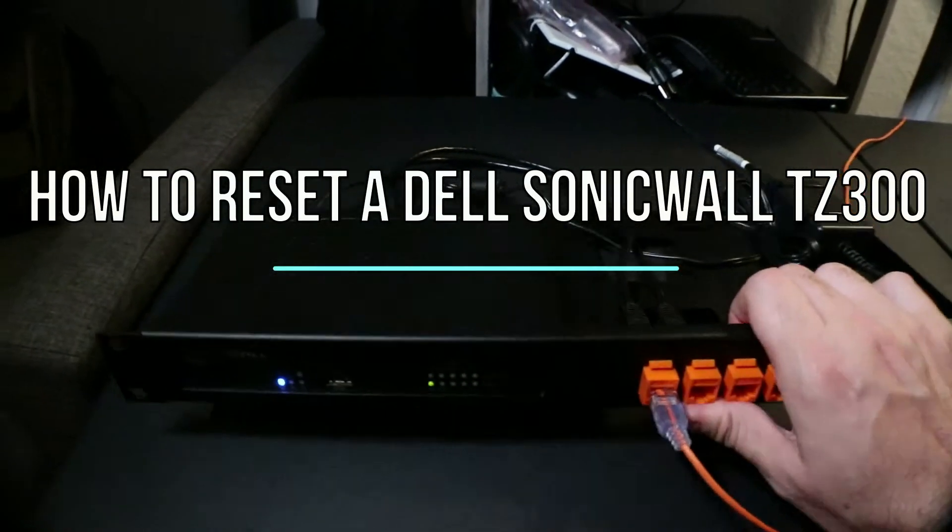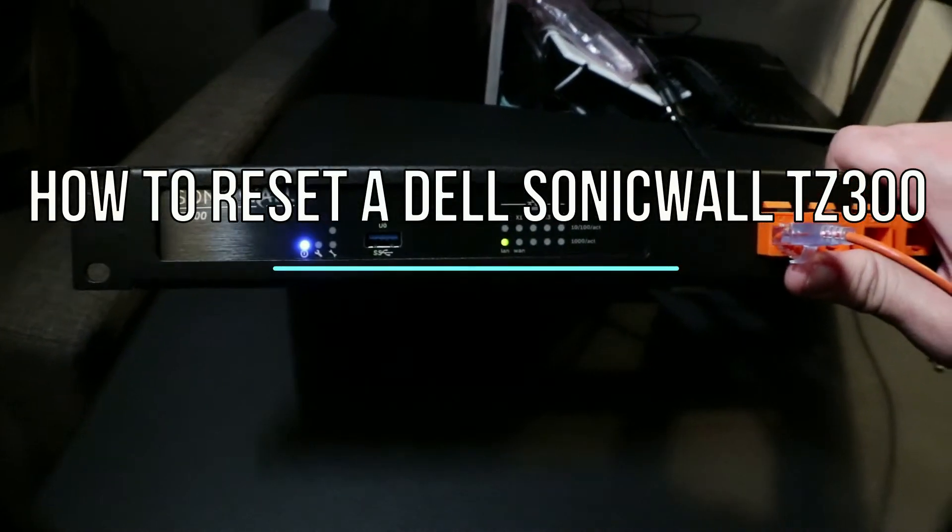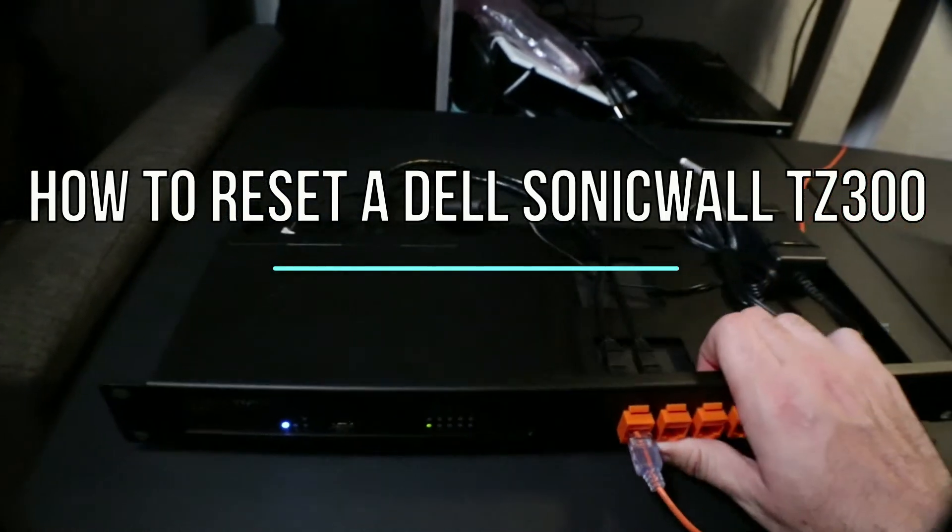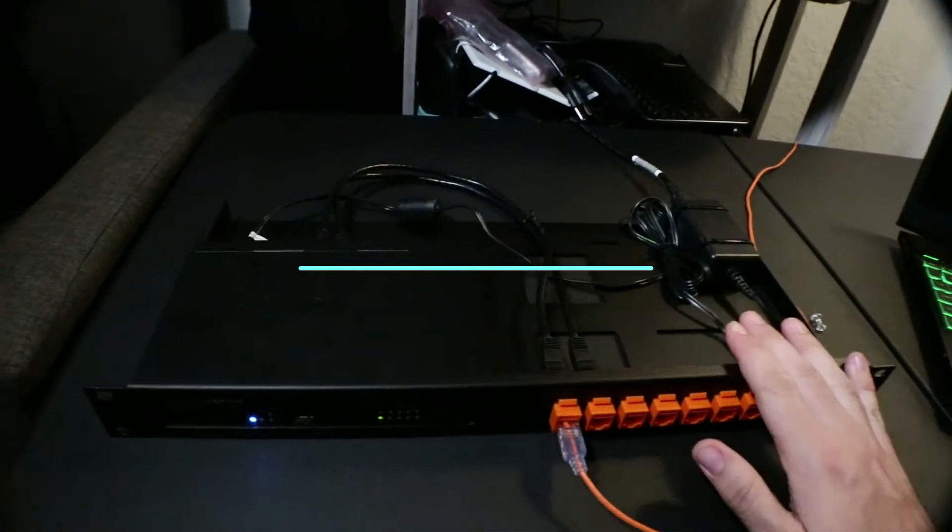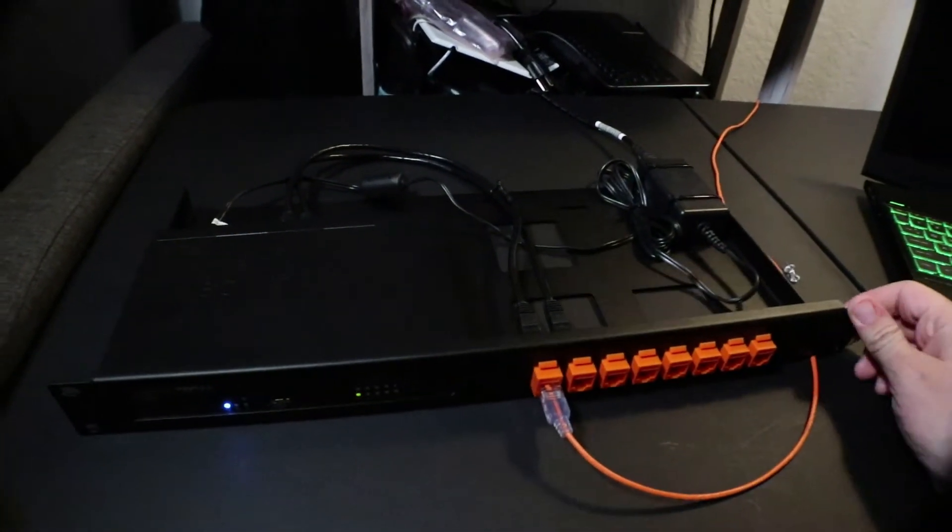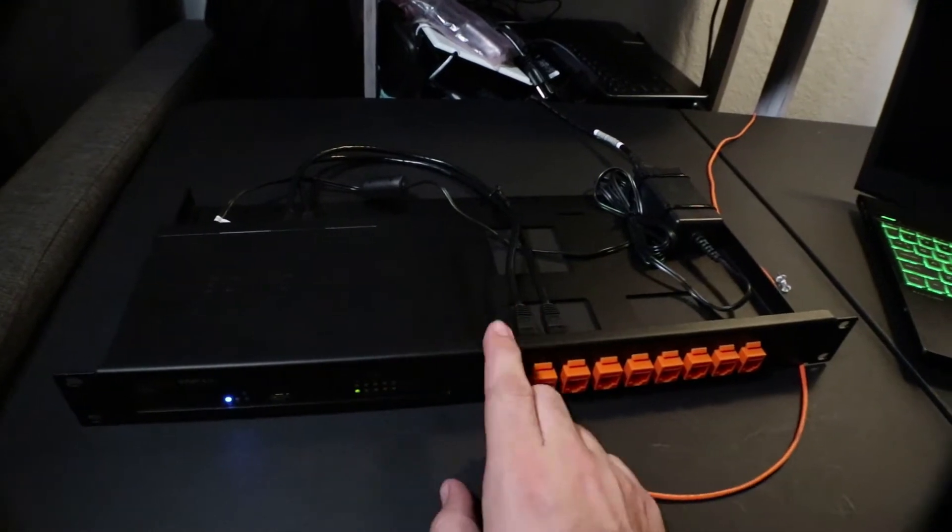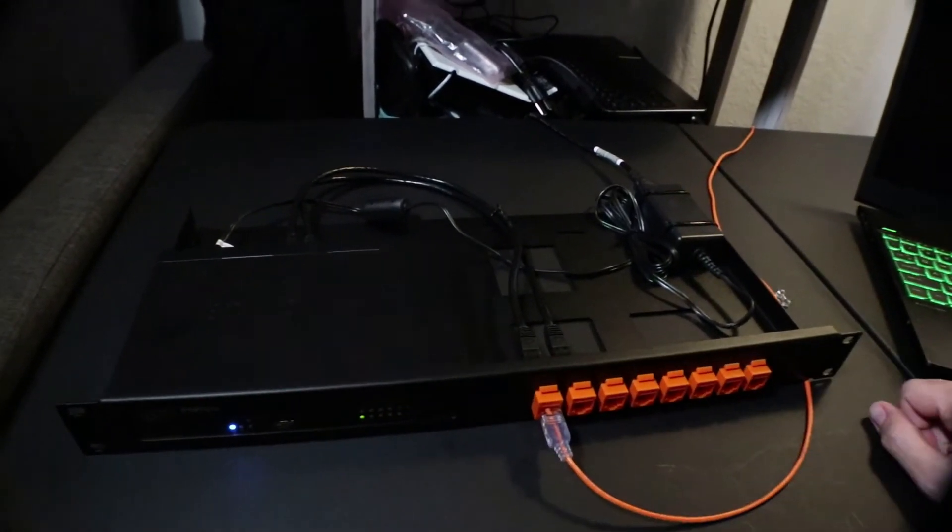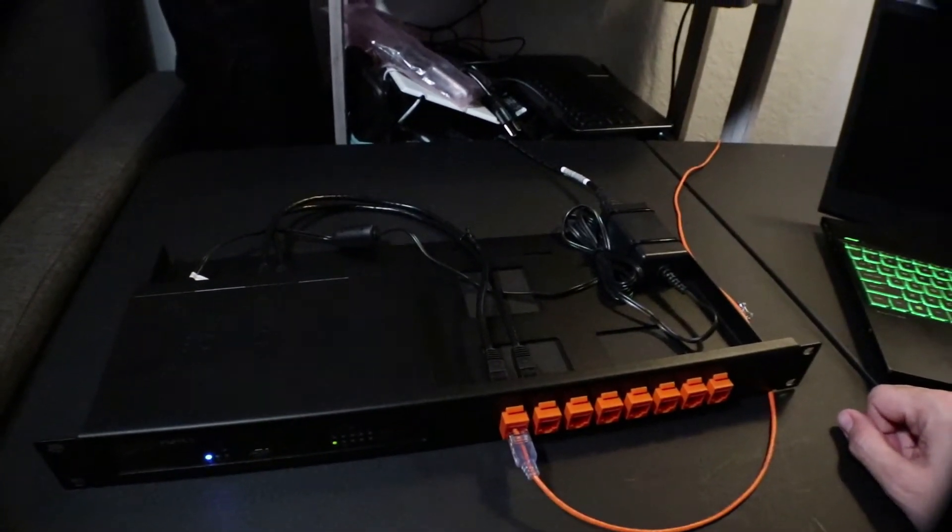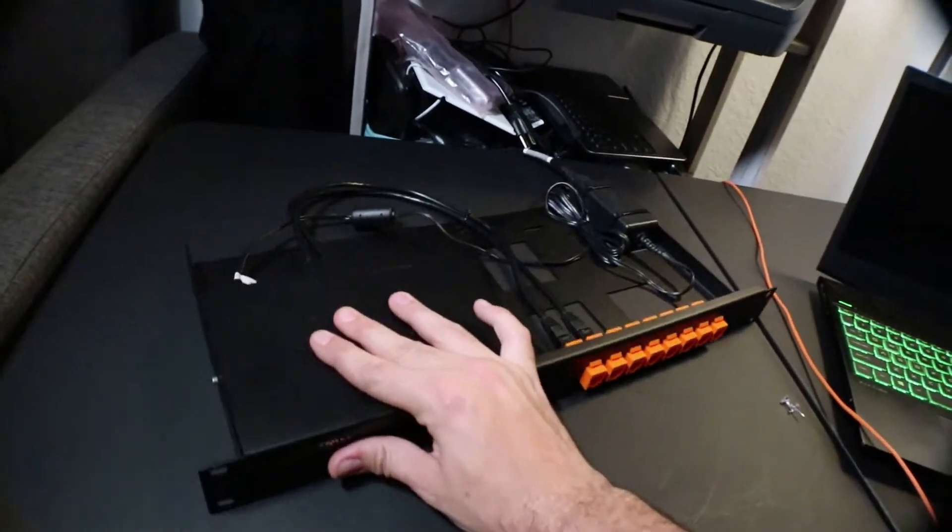All right, today we have a Dell SonicWall TZ 300. I put it in this little rack mount, which I love because it gives the ability to rack this in the actual network cabinet.